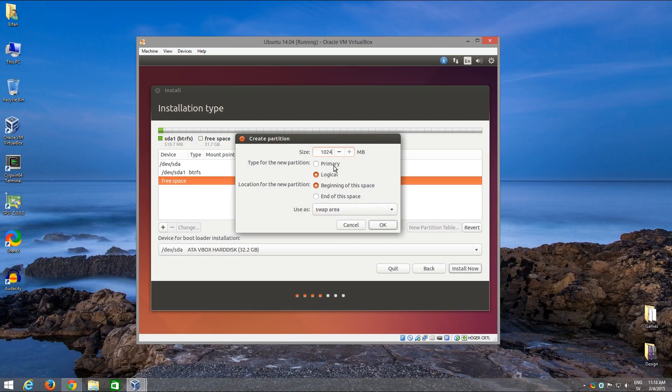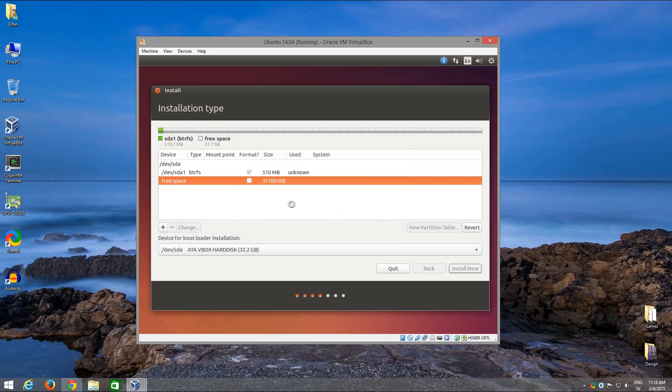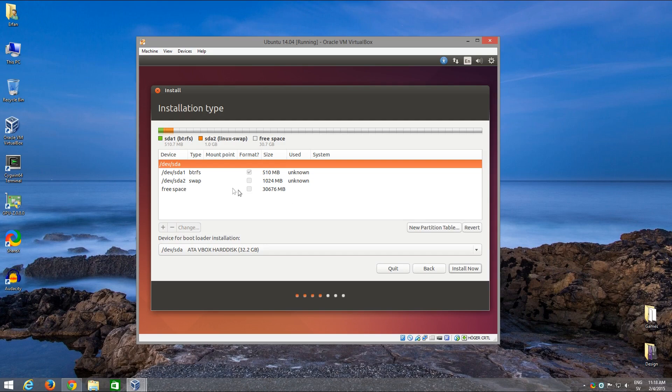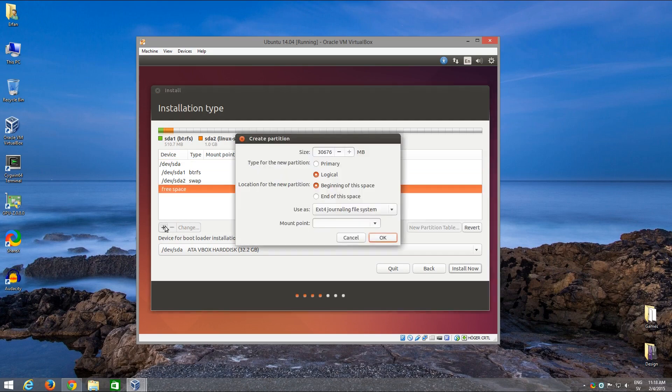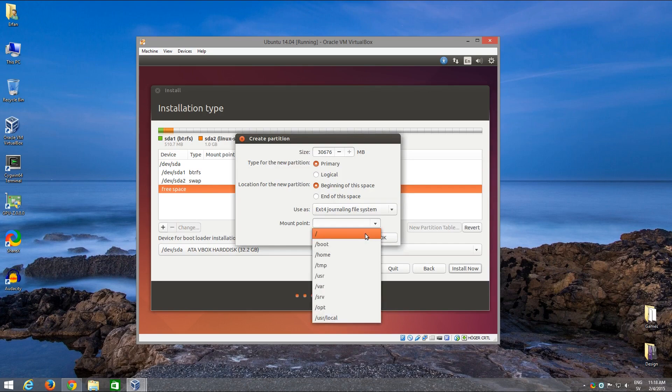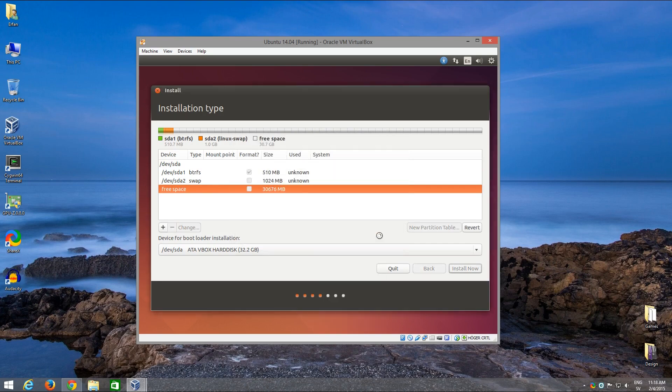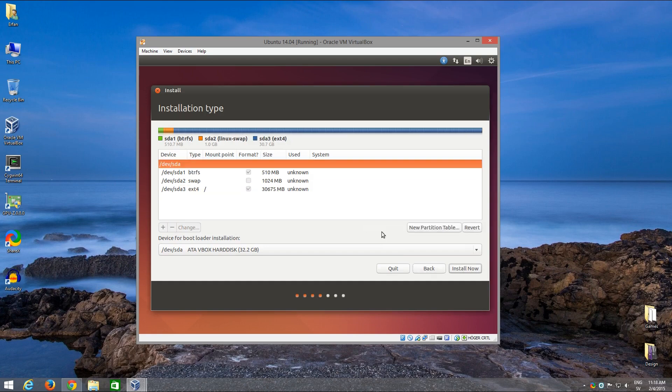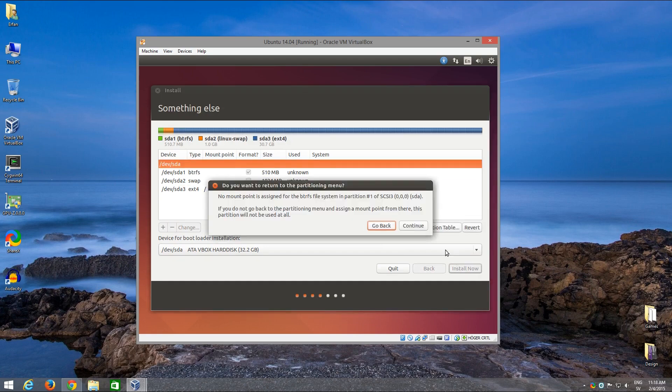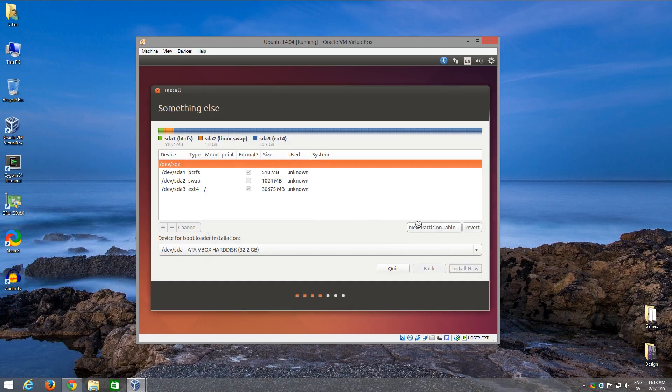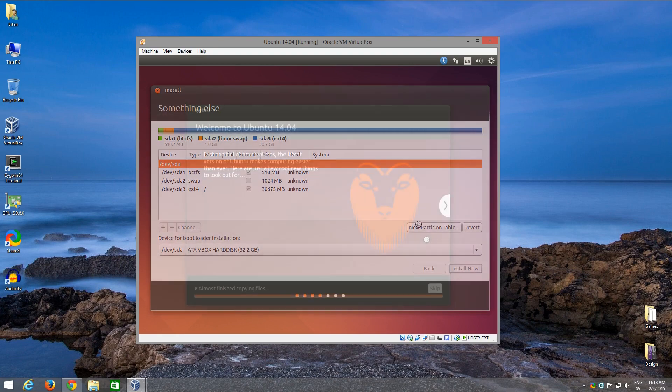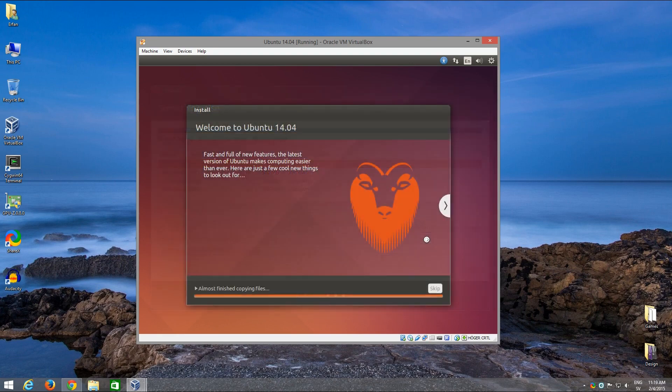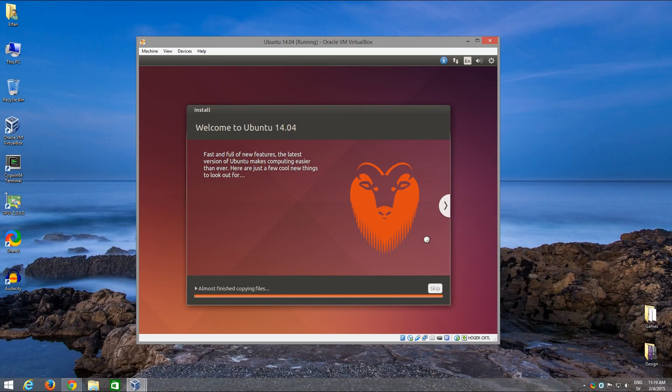And primary. The third partition is for the root partition and it's primary of course. We're going to leave that as ext4 and set a mount point for it and install. I was going to say you don't have a mount point but we can leave it at that.